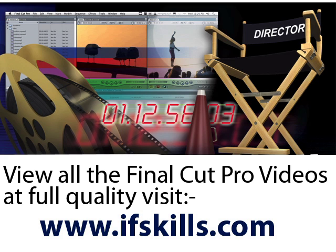This video is just a short extract from the entire course. If you wish to see all of the videos from this series at higher quality and in far larger screen size, head over to ifskills.com.